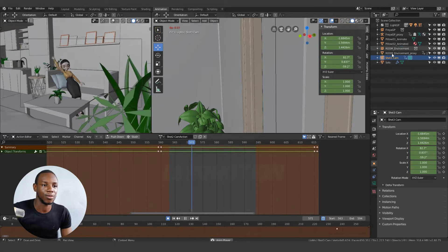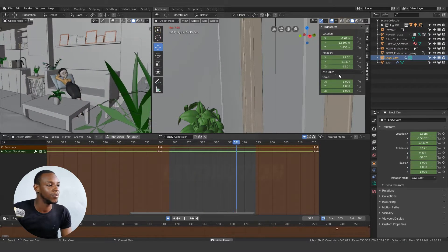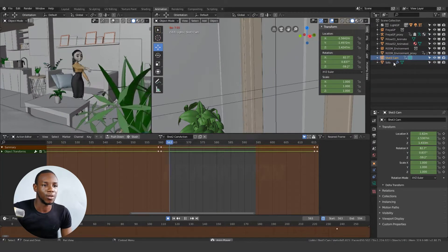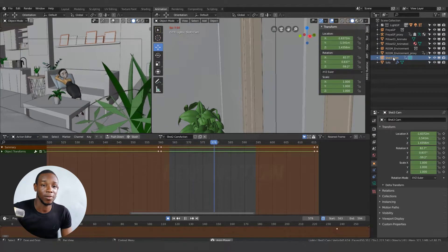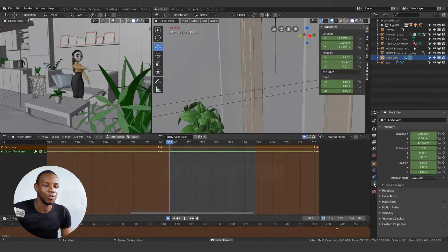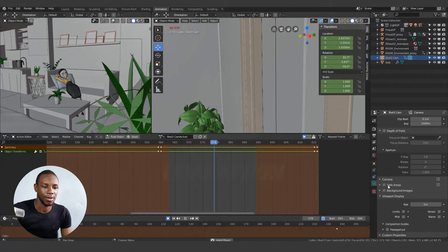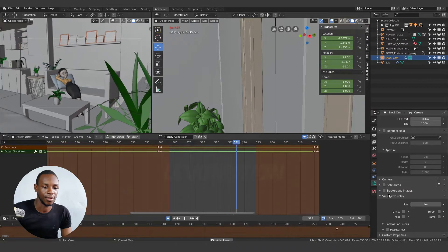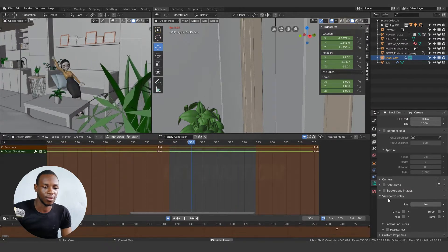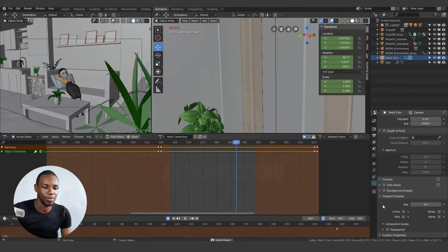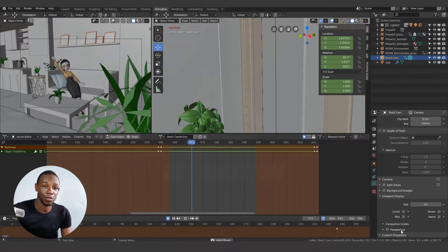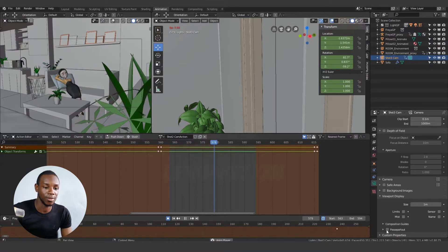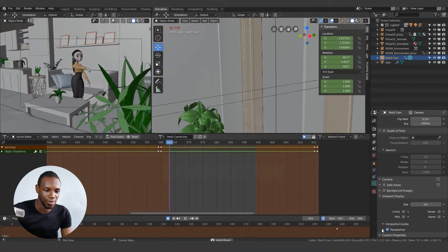So this is where you find the option: you click on the camera, then go to the camera settings and go to the viewport display option. You'll see the passepartout tool in here. Check the passepartout tool.